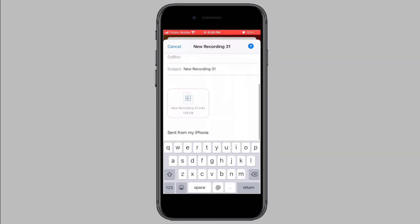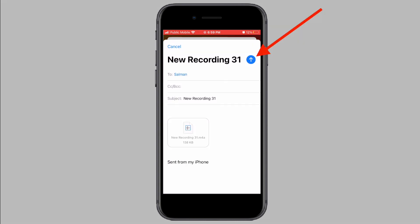The voice memo will be attached to the email. To send the email, tap on the blue upload icon.